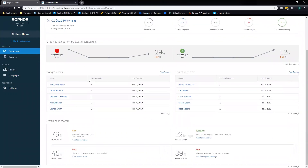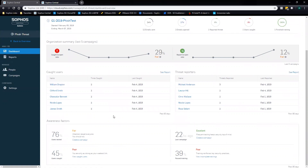The next section is caught users and threat reporters. You can click 'See Report' and it'll drop you down so you can view the entire information. From a global stance, it's showing your top five caught users and your top five threat reporters.